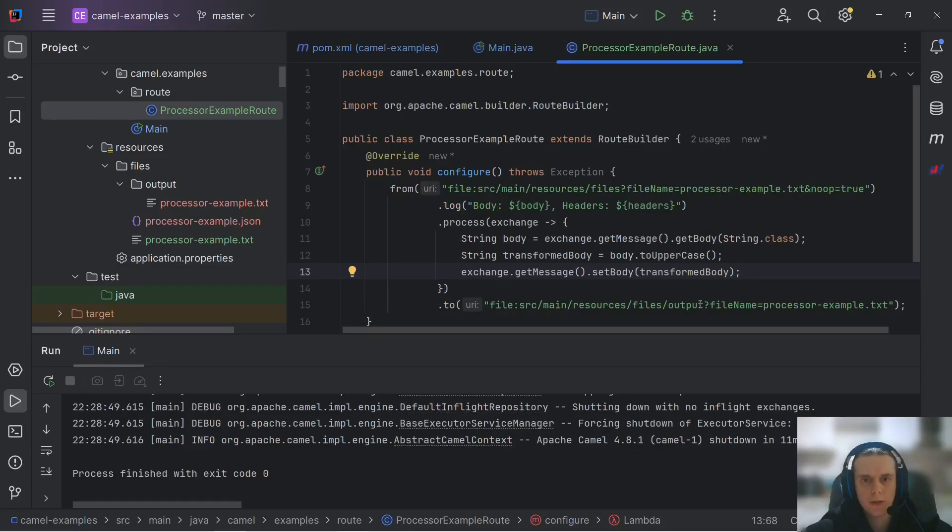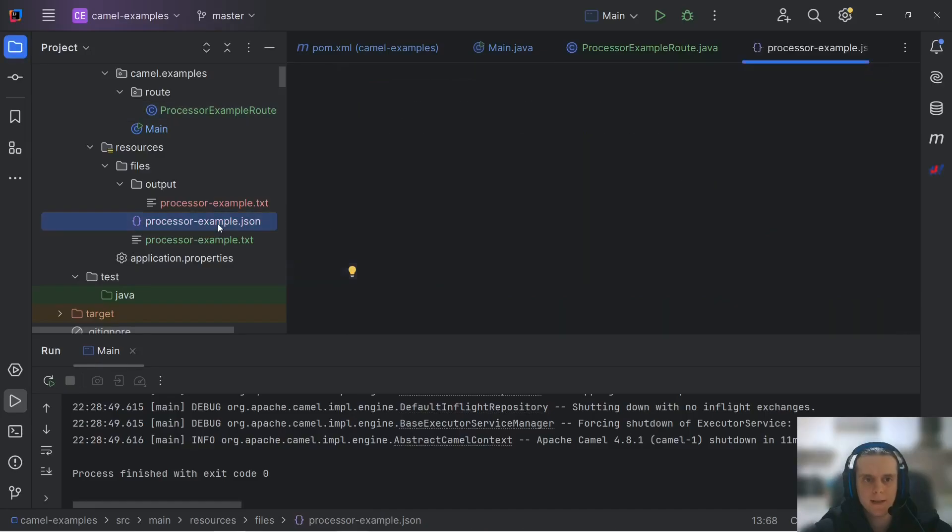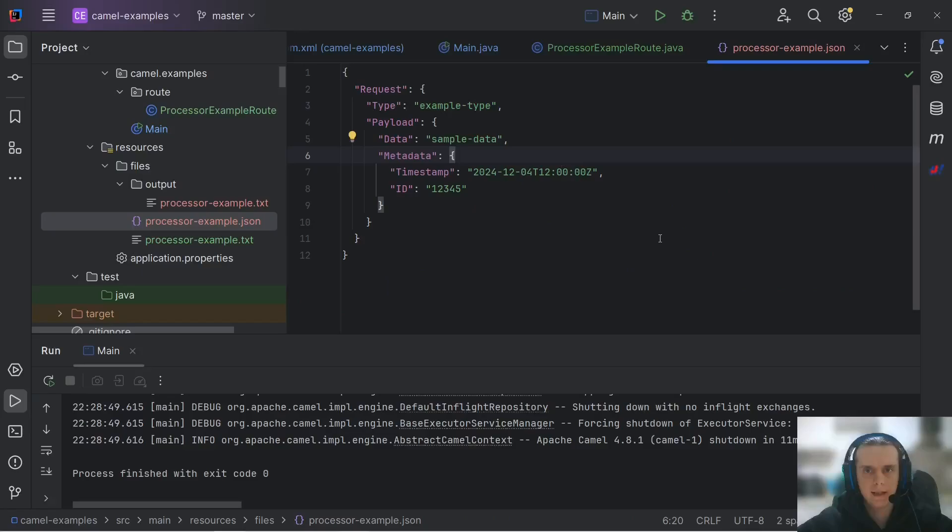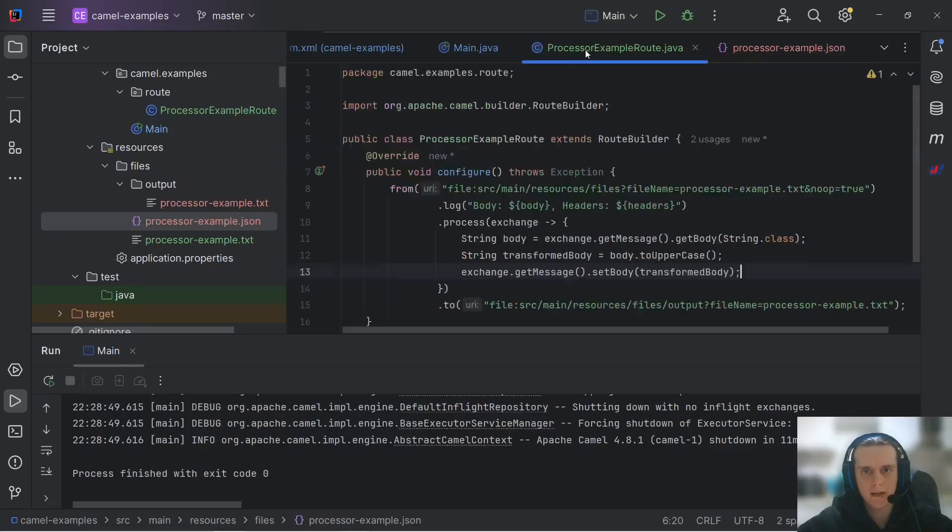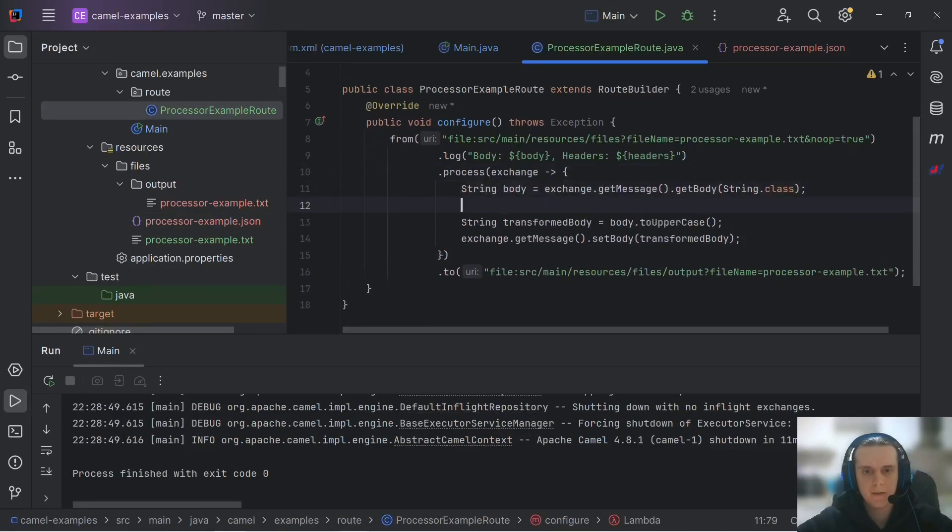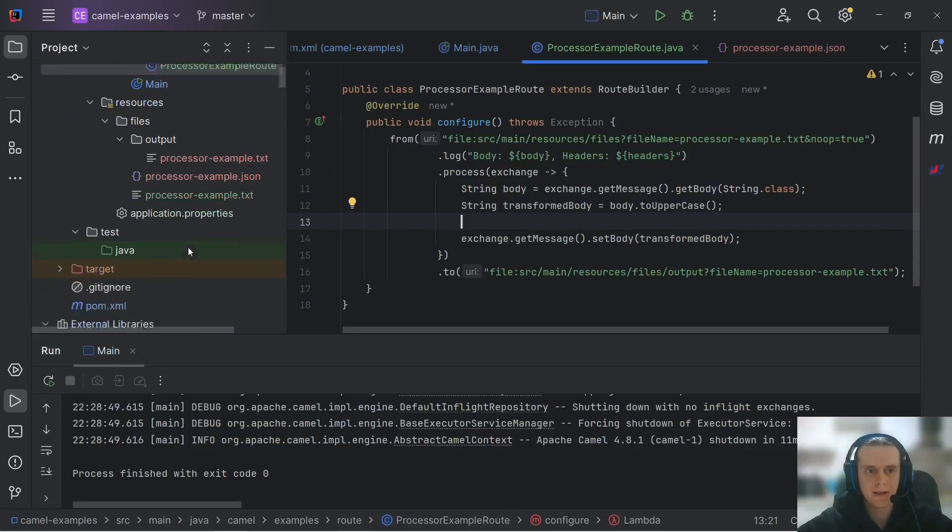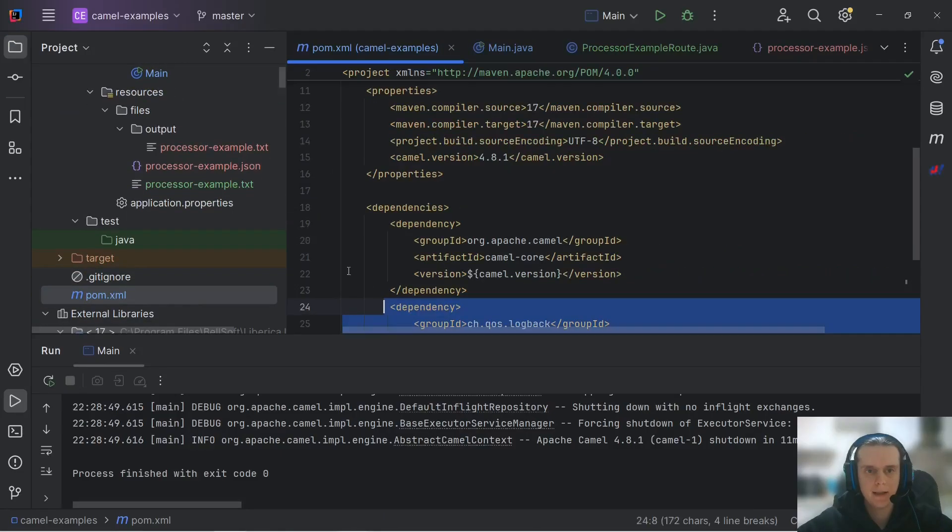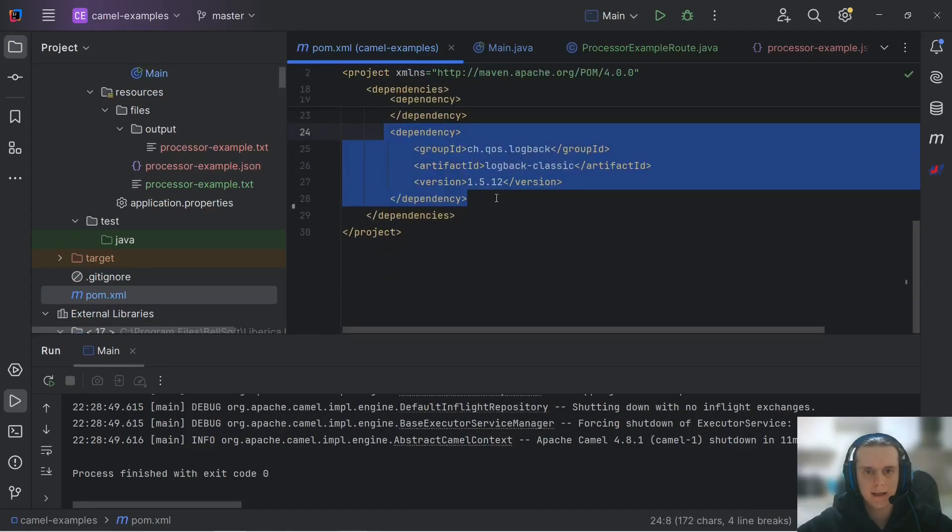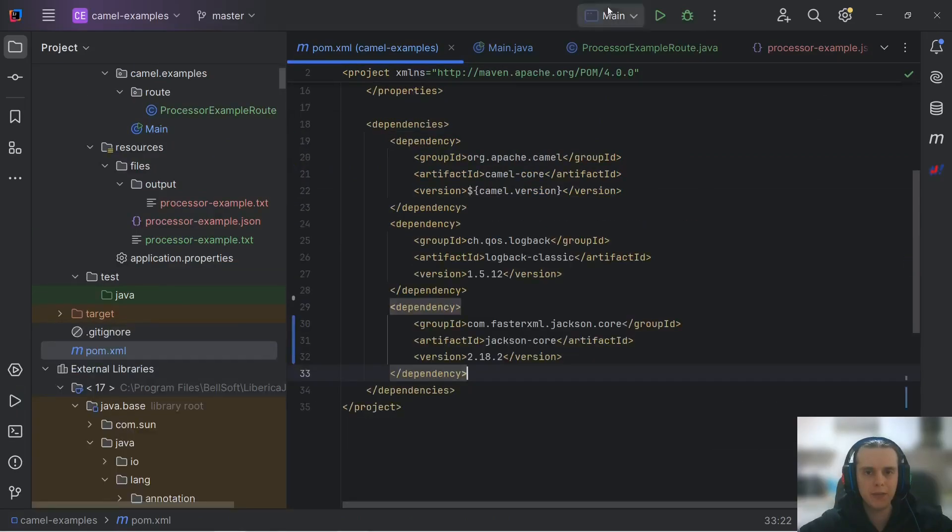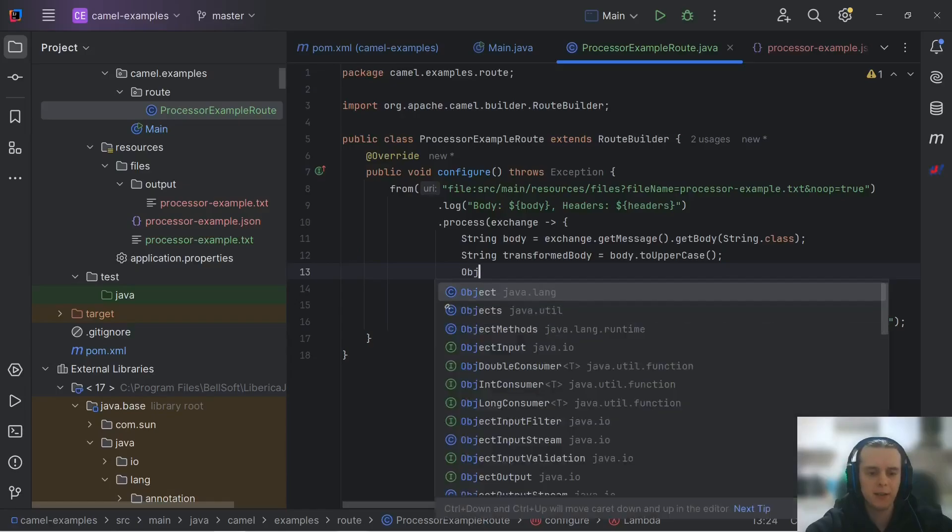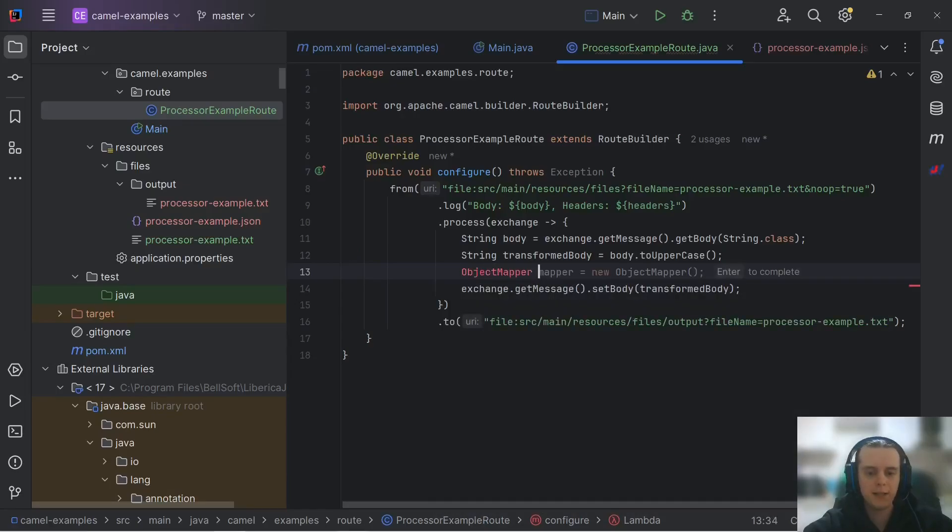Now, a more regular scenario. What if, for example, we don't need to uppercase our message, but need to transform a JSON like this? What we can do is right here in this process method, we can use any library that can parse our JSON string. For example, we can use Jackson XML. Let's add it to our POM XML. And when we add it, we can go back to our route and create object mapper.